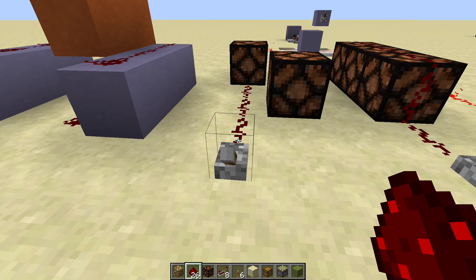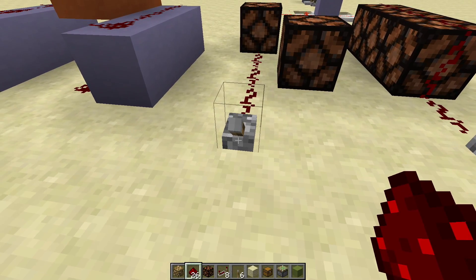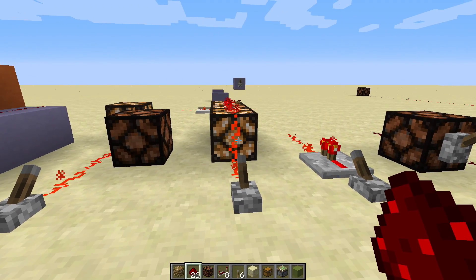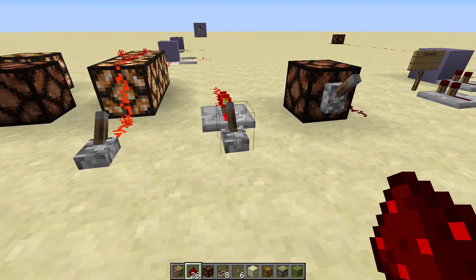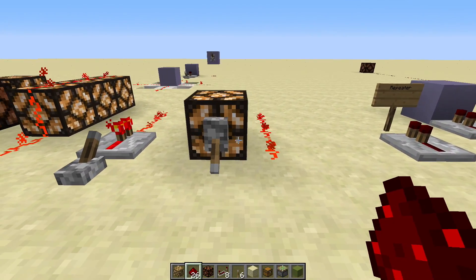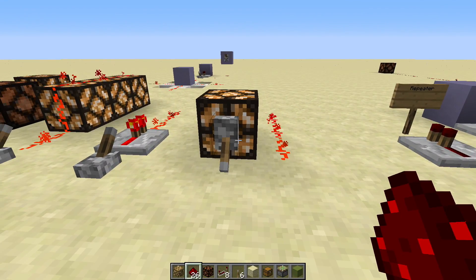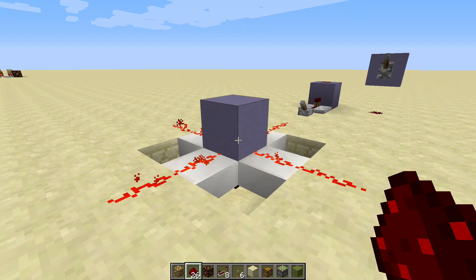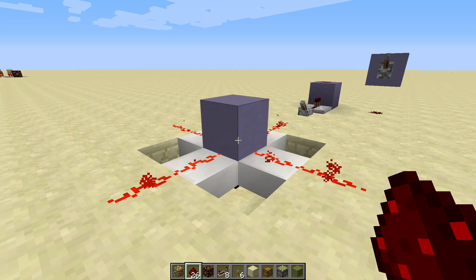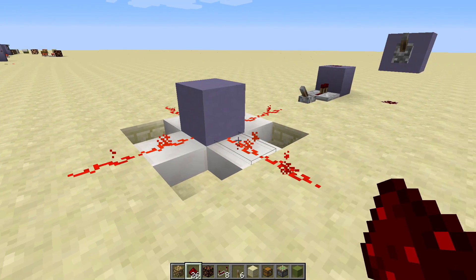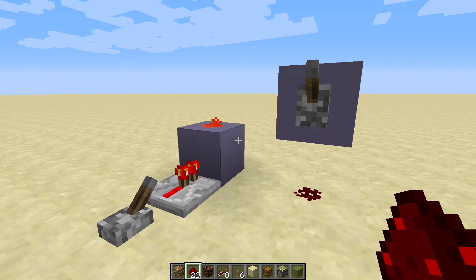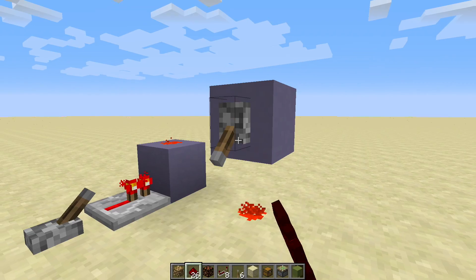In a nutshell, redstone dust can power a block it's pointing into, but not a block that it runs parallel to. It can power a block that it's attached to, it can be powered by repeaters, and it can be powered by any adjacent strongly powered block. A strongly powered block can power redstone dust on all six of its sides — the four sides horizontally at the same level, the top, and also redstone dust immediately below.